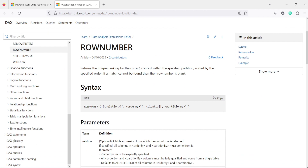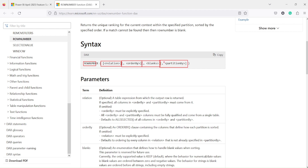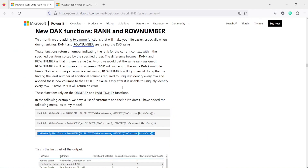The ROW NUMBER function returns a unique ranking for the current context within the specified partition, sorted by the specified order. If no partition is defined, the entire table is used. If a match cannot be found, it returns blank. The syntax has: first, the relationship argument; second, ORDER BY — where you can write an expression directly; then BLANKS or KEEP; and finally, PARTITION BY, which is optional.